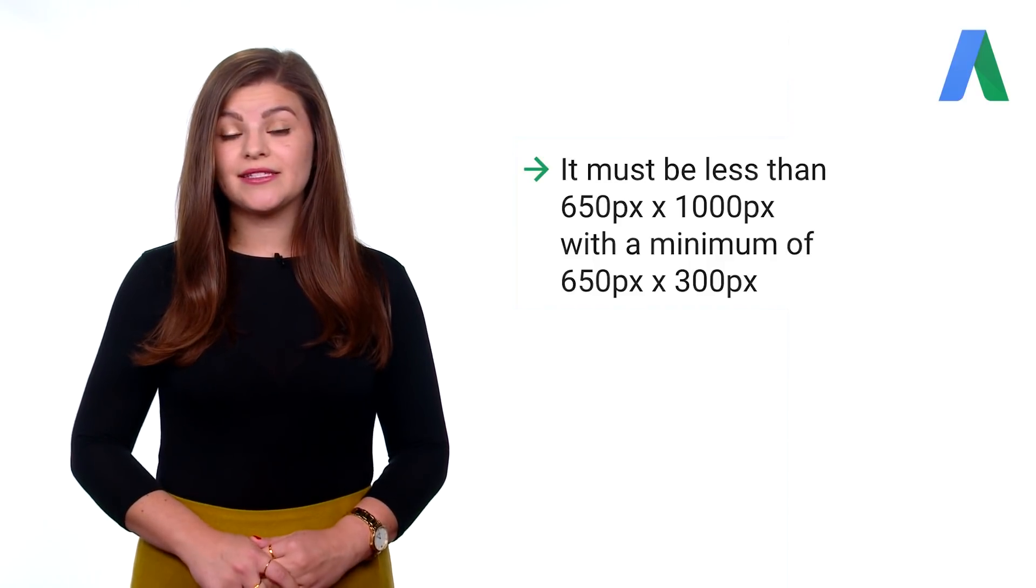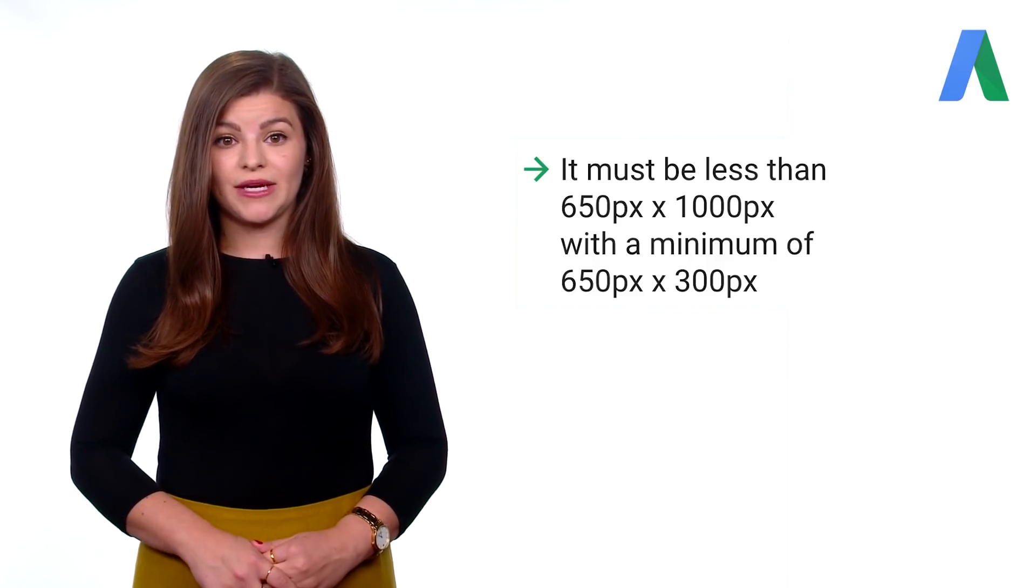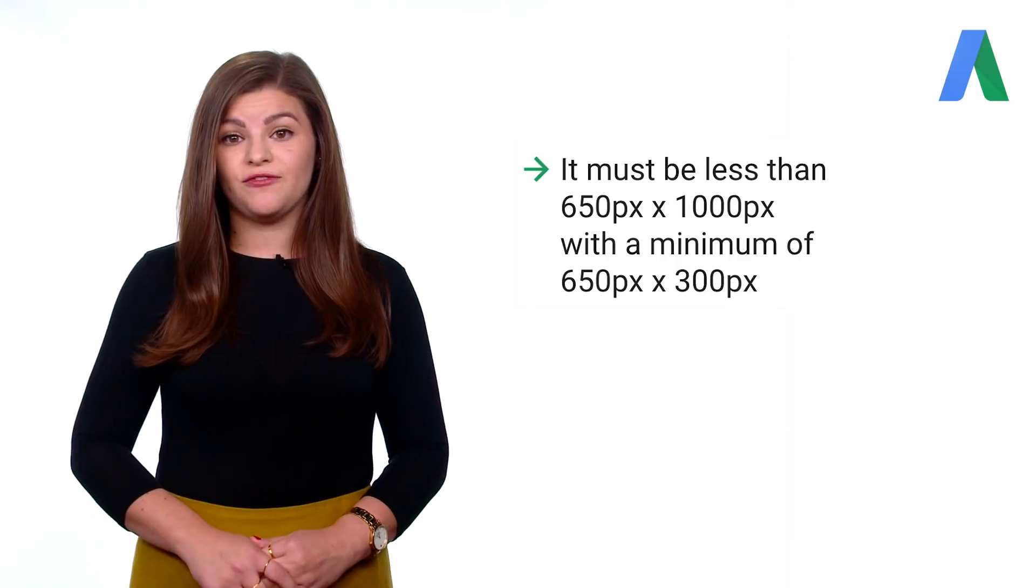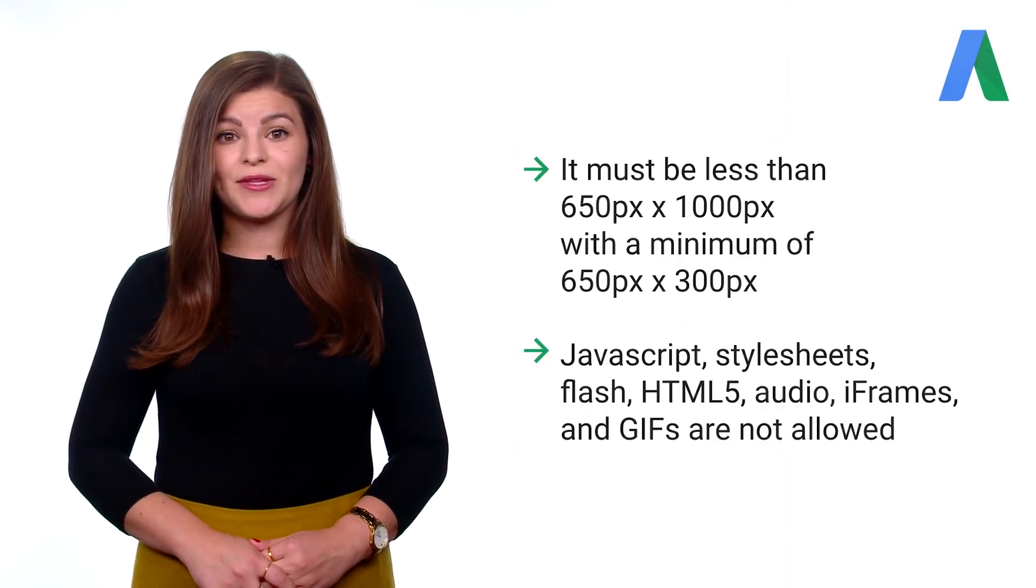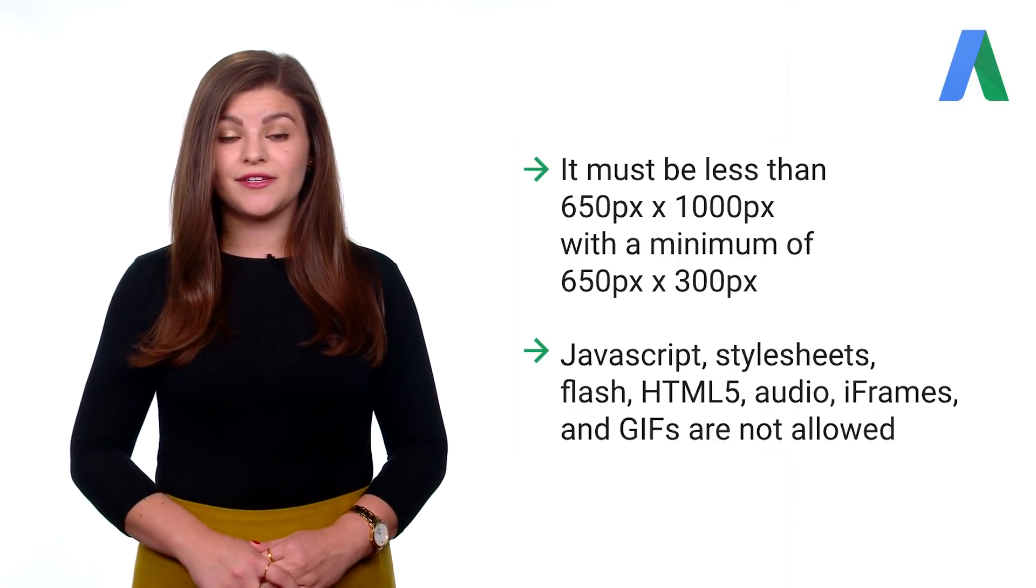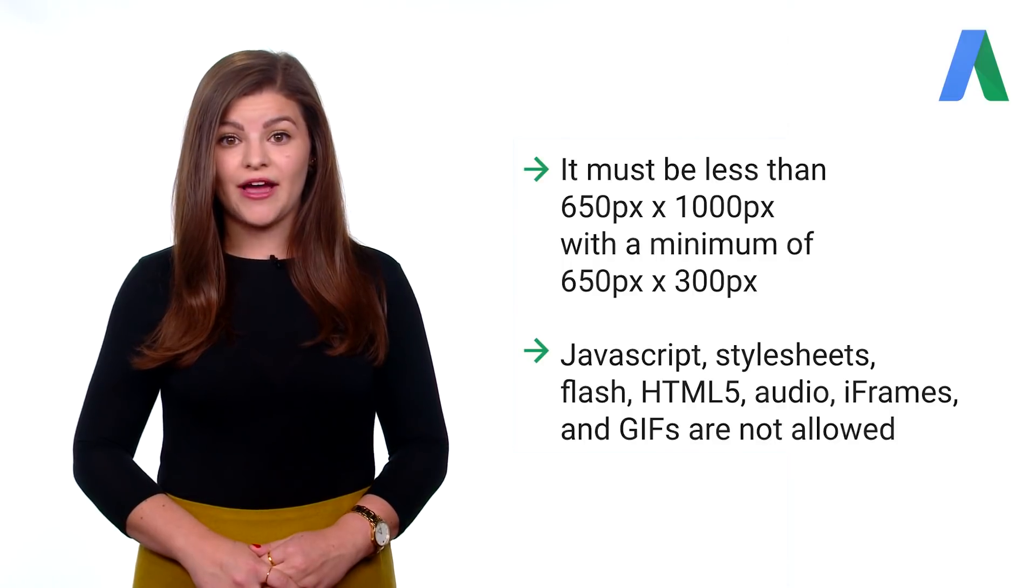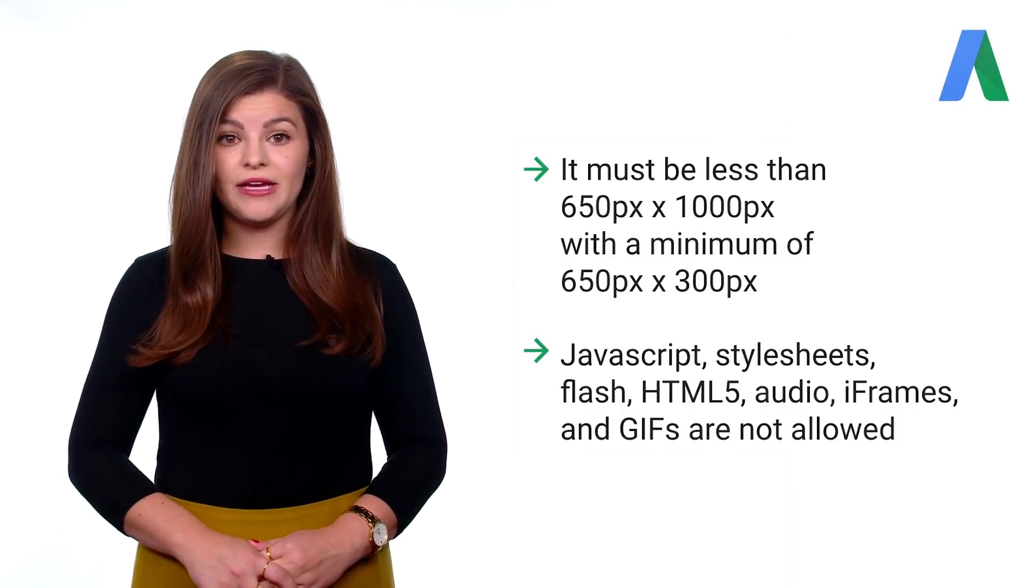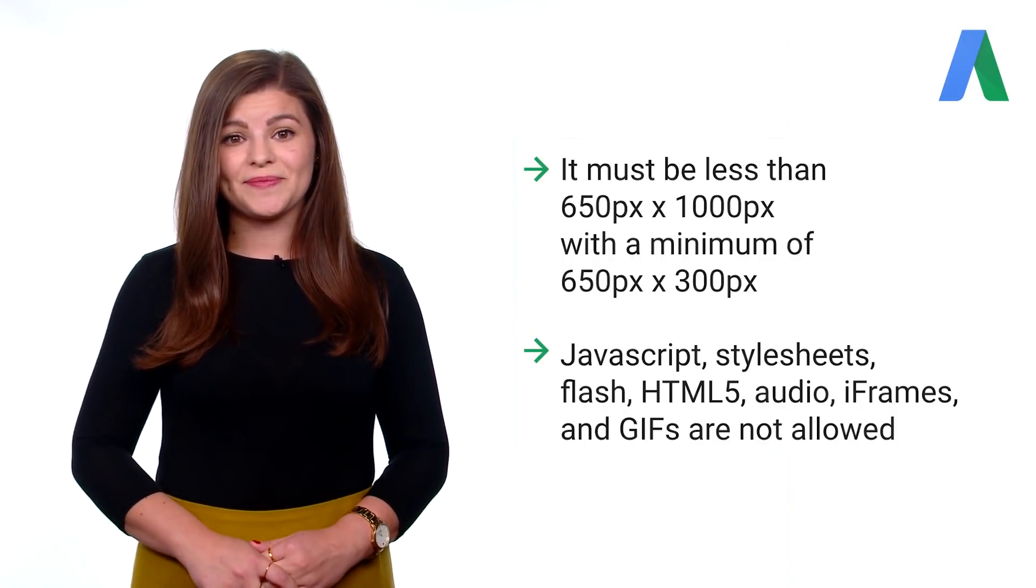There are a few requirements to keep in mind. It must be less than 650 by 1000 pixels with a minimum of 650 by 300 pixels. JavaScript, style sheets, flash, HTML5, audio, iframes, and gifs are not allowed.